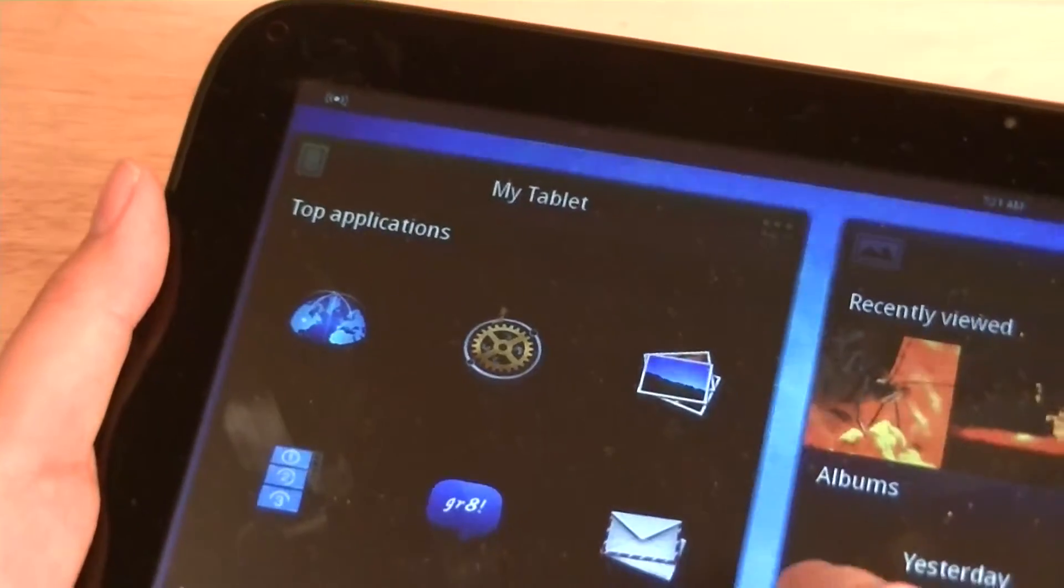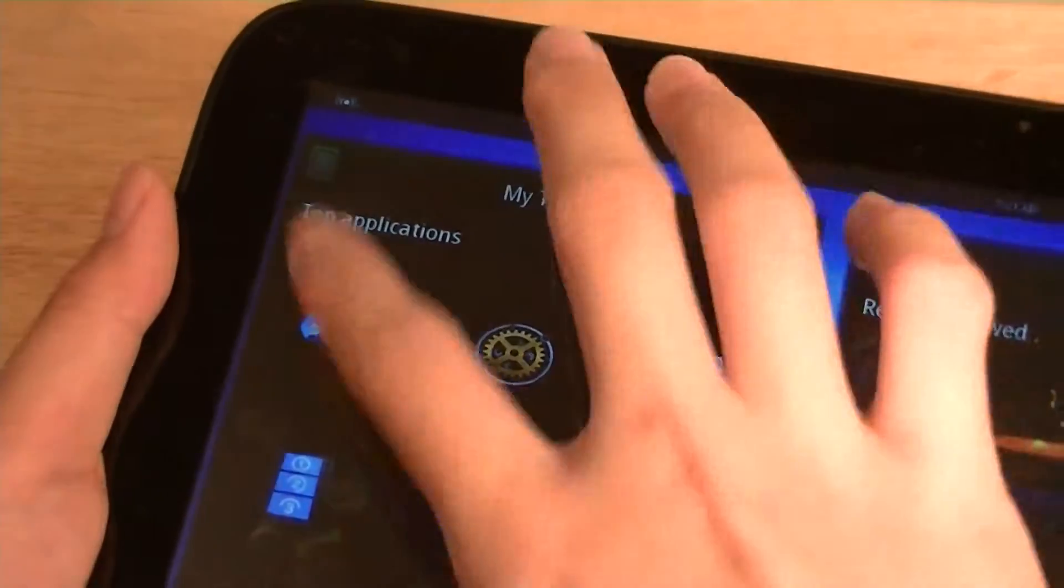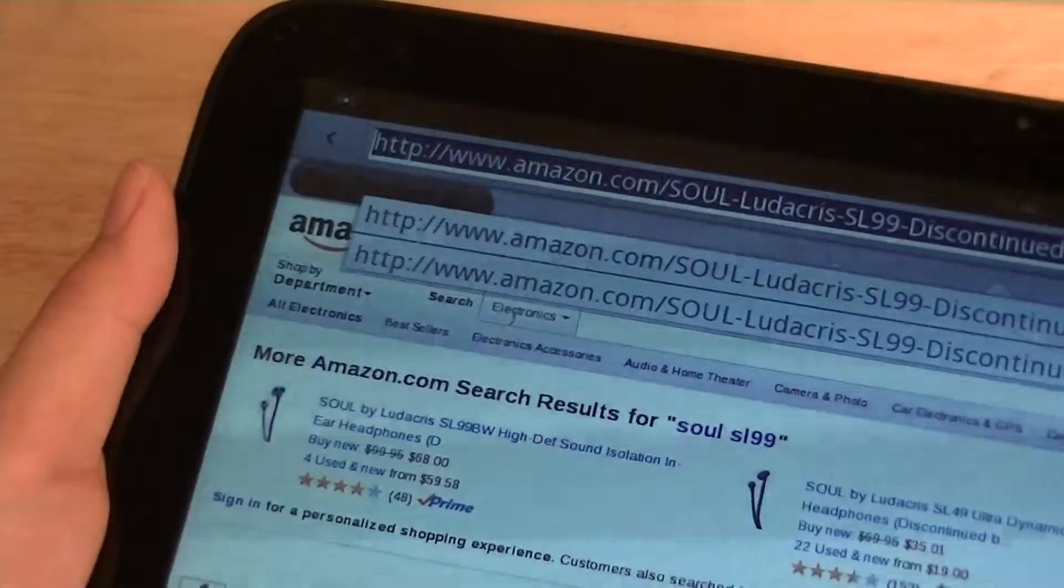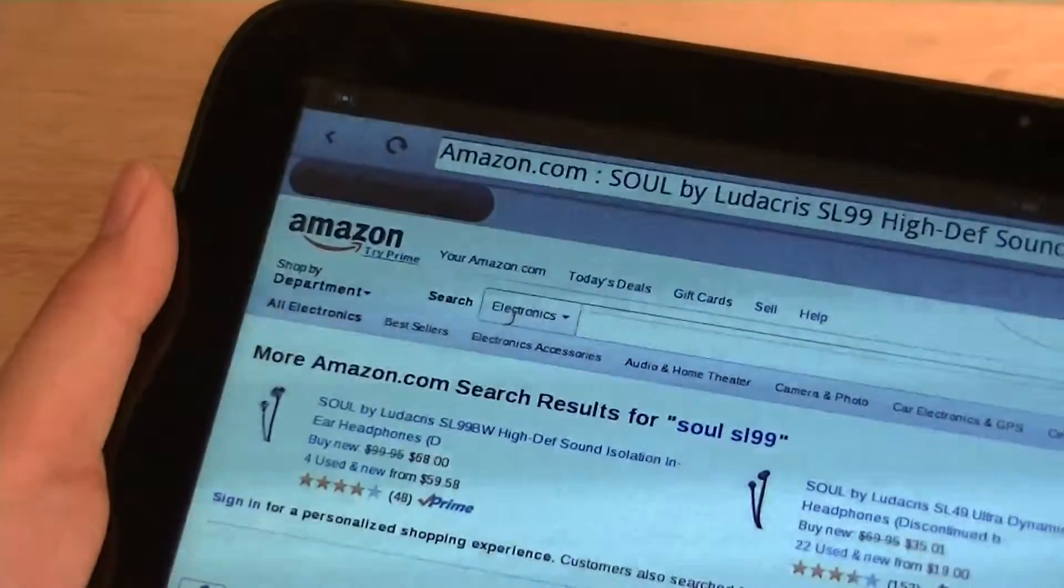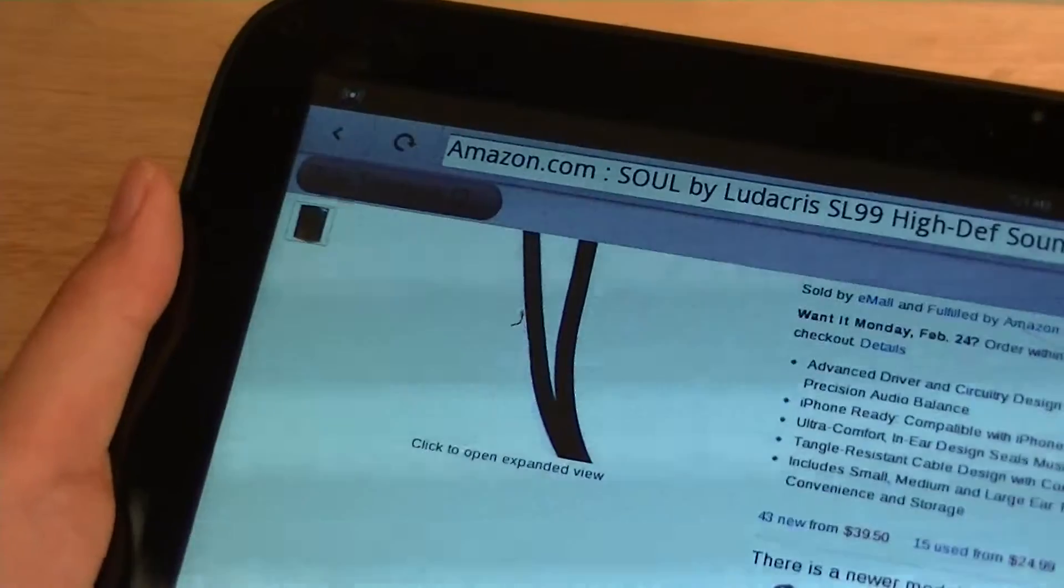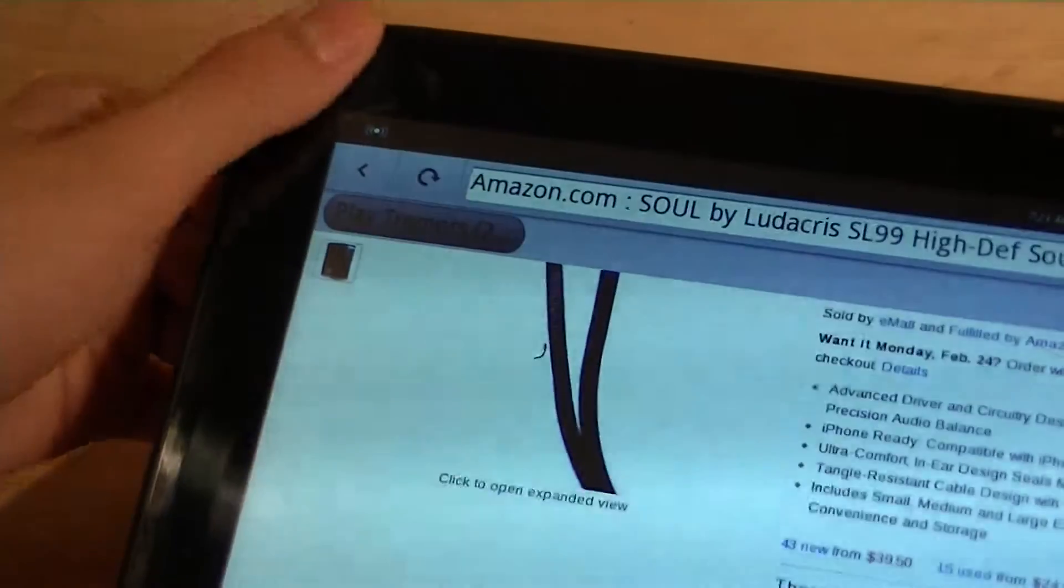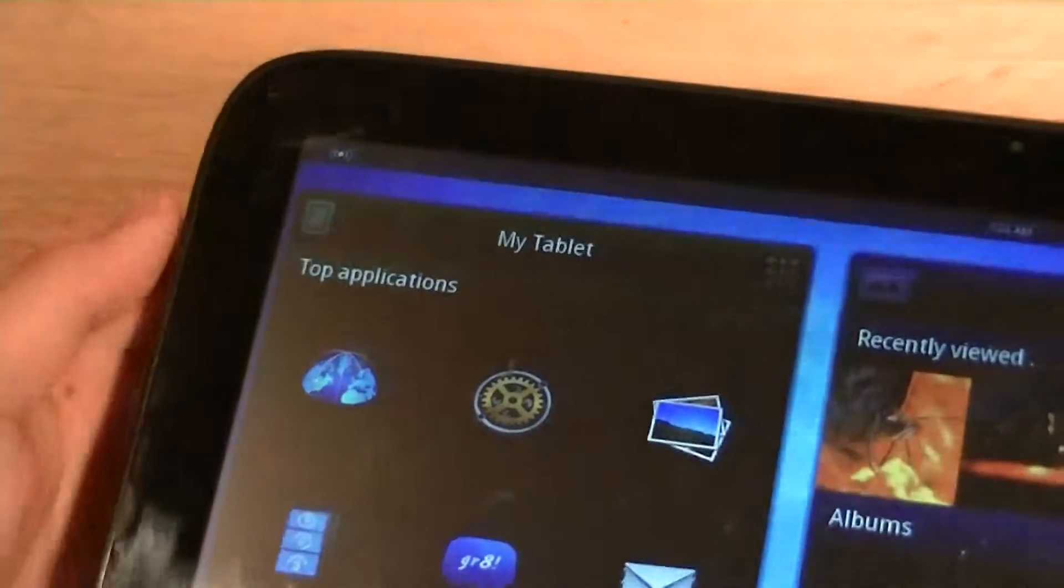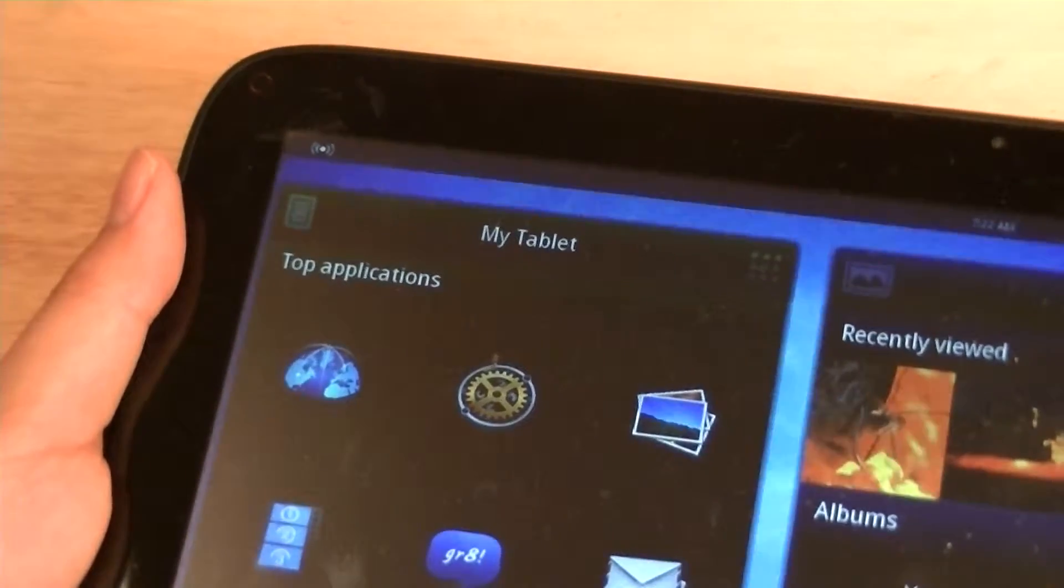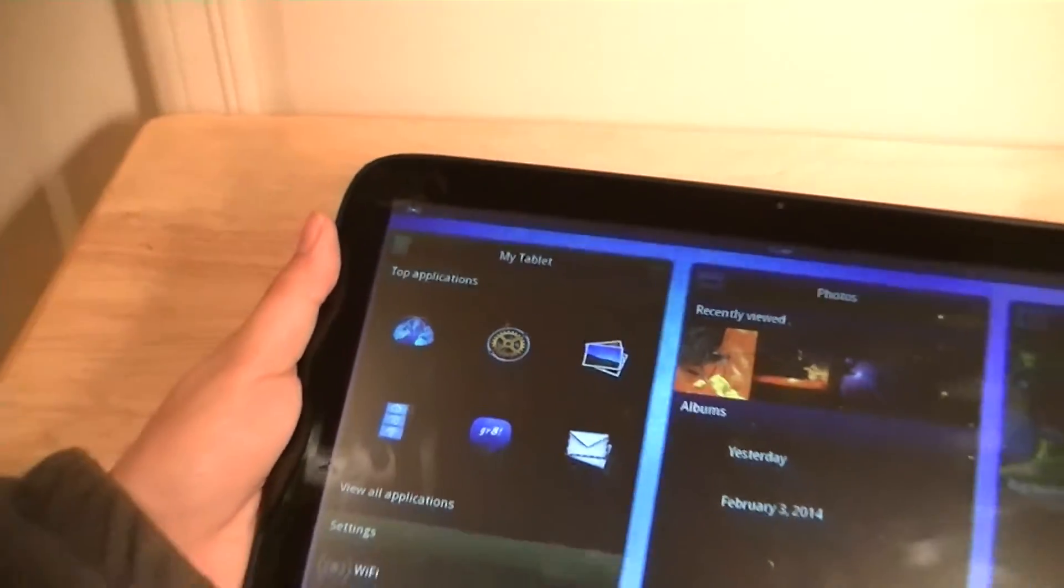So whenever I'm in an application, for example, like the web browser, I'm going to go in here and I'm searching some stuff about headphones. In order to exit out, I put my finger over the ambient light sensor, and that acts as a back key. This is kind of finicky. It works half the time, and half the time it doesn't, which is a little bit annoying.